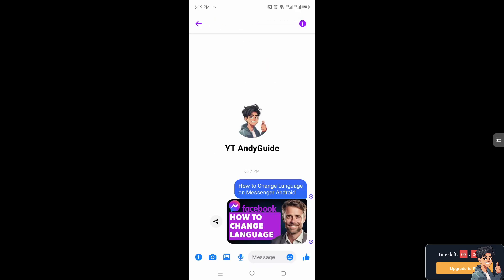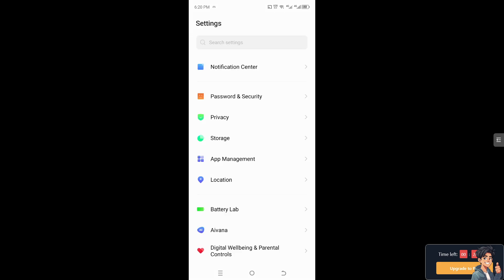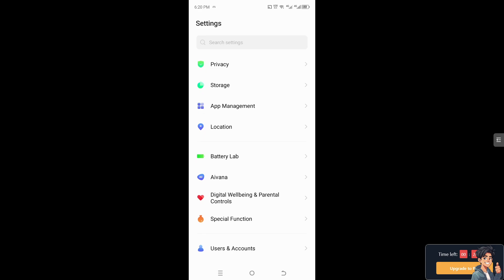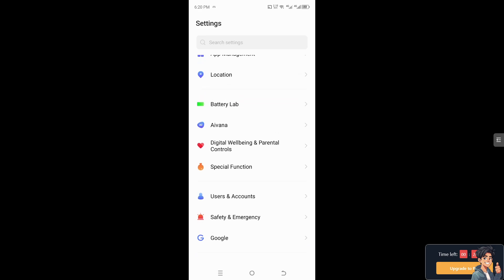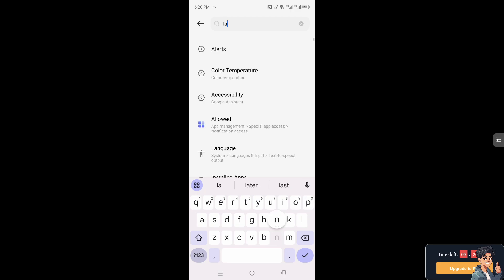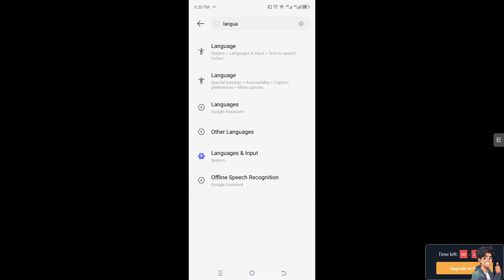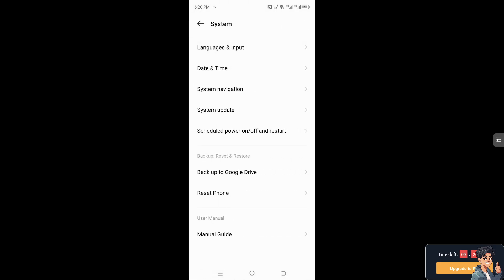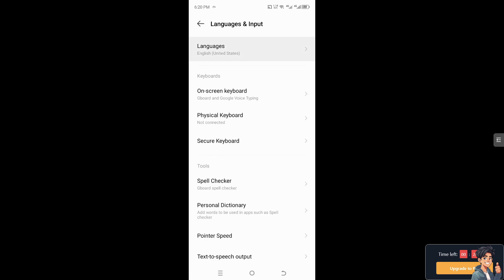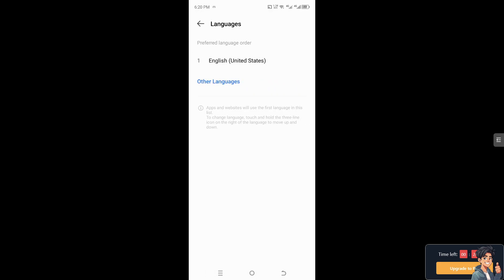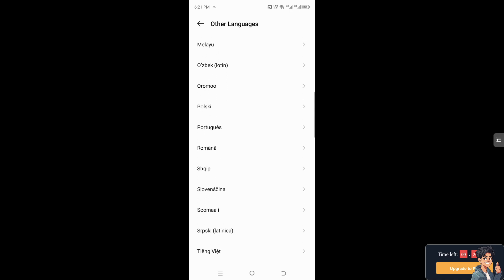What you can do on your Android device is go to the device Settings. Once there, look for Language. If you can't find it, go to the search bar and type in 'language.' You'll be given a list of results — click on Languages under System, then Language and Input. From there, you can choose your preferred language.